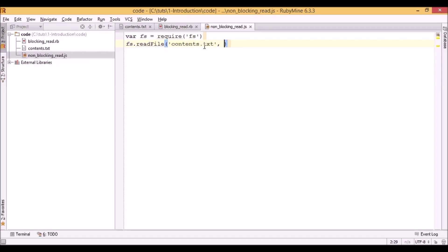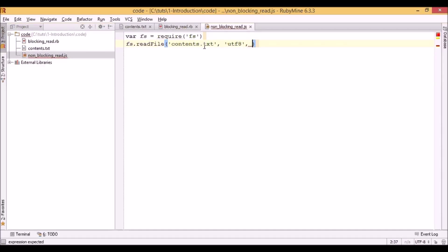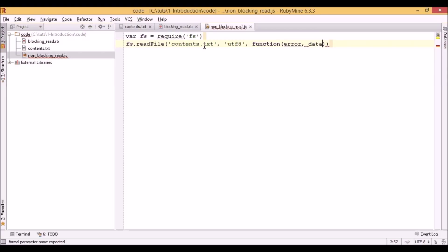In the second parameter we have to specify an encoding which we want to use. And the third parameter is quite interesting because this will be actually a function. It will accept two parameters: error and data.